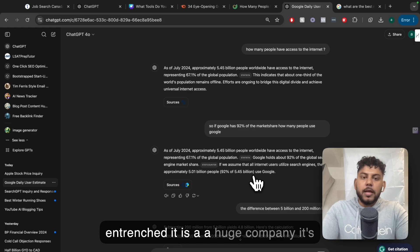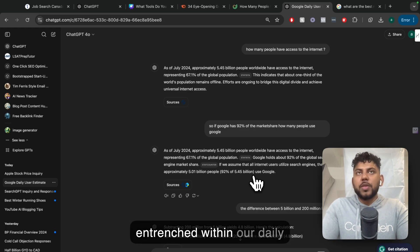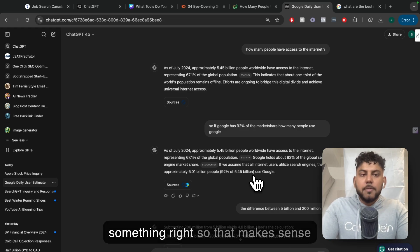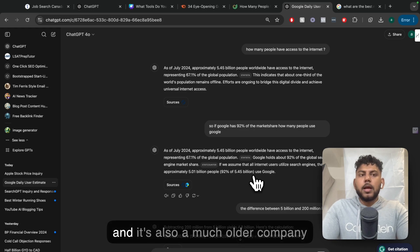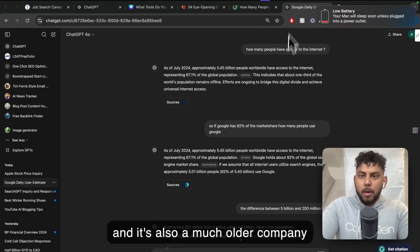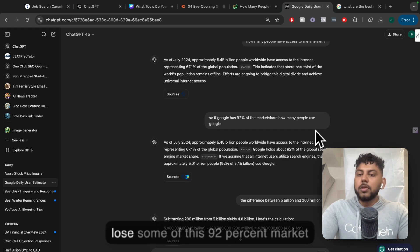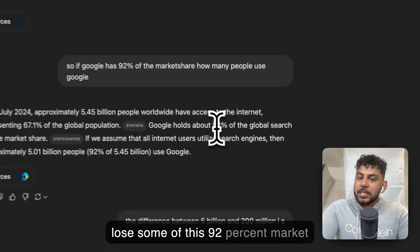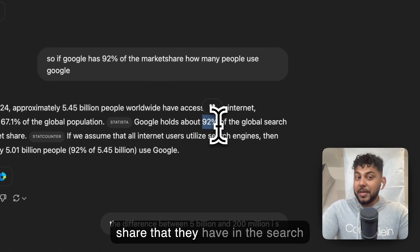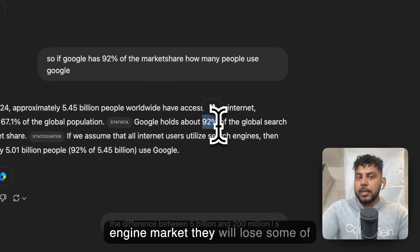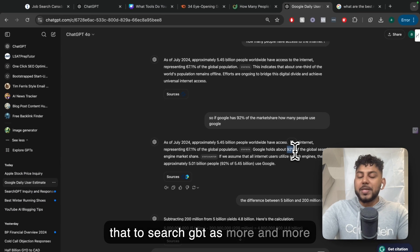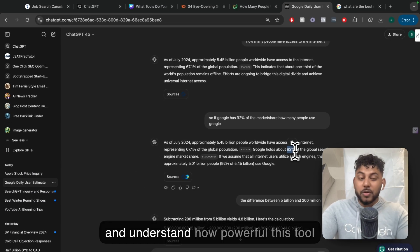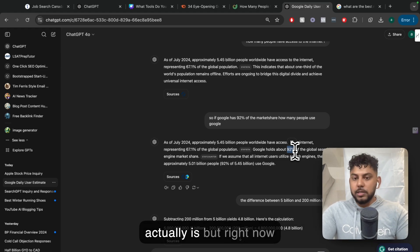There is a big discrepancy between the numbers of people that are using ChatGPT and Google. And that makes sense. Google is entrenched. It is a huge company. It's entrenched within our daily vocabulary when you say, let's Google something, right? So that makes sense. And it's also a much older company. People will continue to use Google, but they will definitely lose some of this 92% market share that they have in the search engine market.